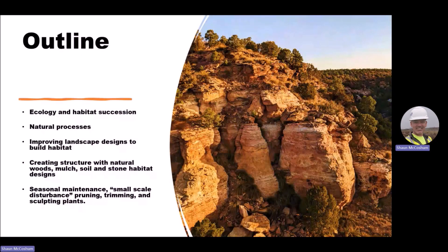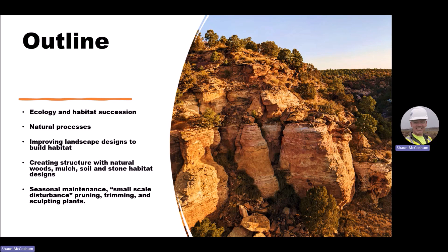For the talk today I'm going to start off with some basic ecology and habitat succession, then explain that a little bit further so we have a better basis to move forward with. Then we'll start talking about natural processes, improving landscape design to build habitat, and then creating structure with natural woods, mulch, soil, and stone that ends up creating habitat within our overall landscape design. Last we'll finish up with some seasonal maintenance, also known as small-scale disturbance, and that'll include pruning, trimming, and sculpting plants.